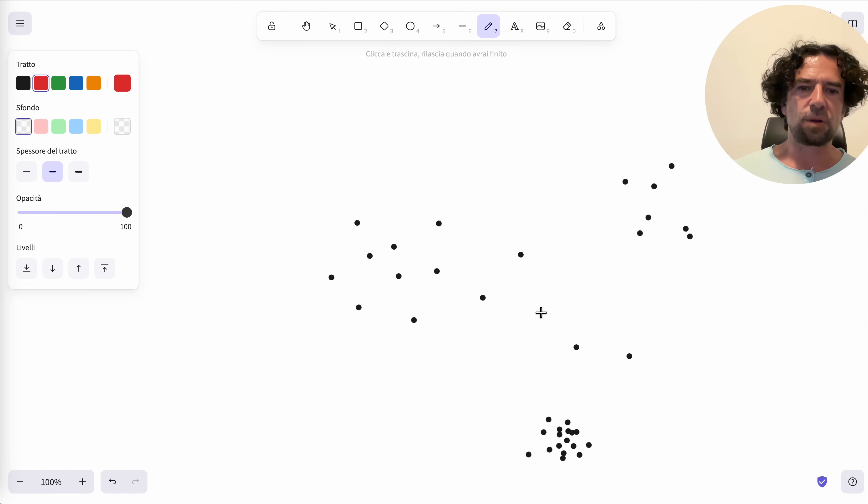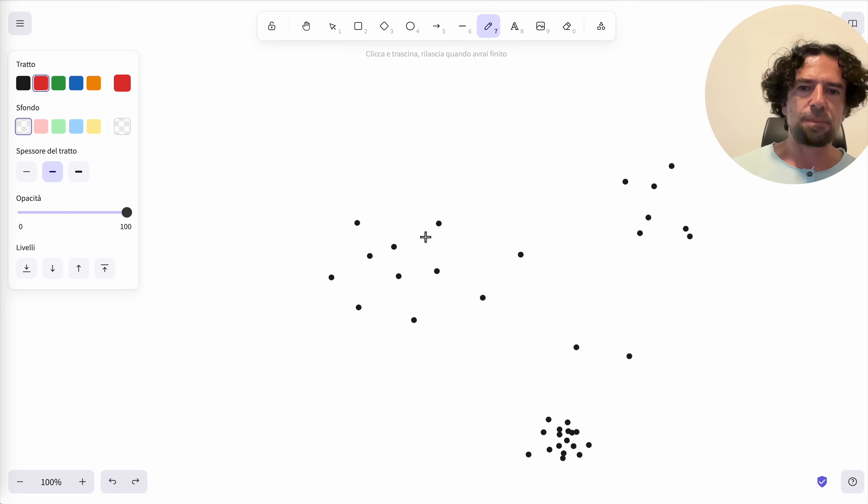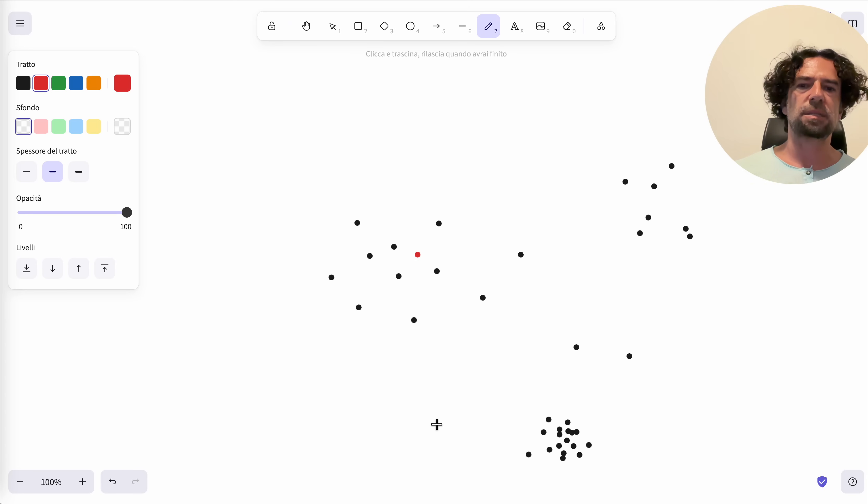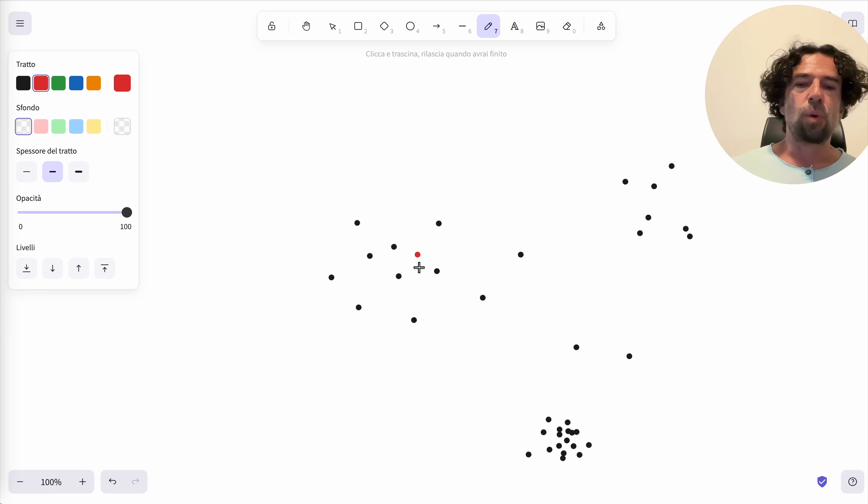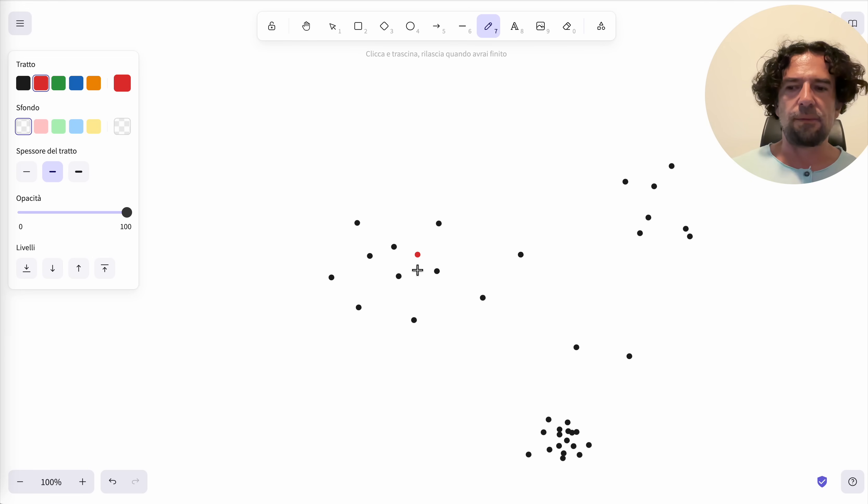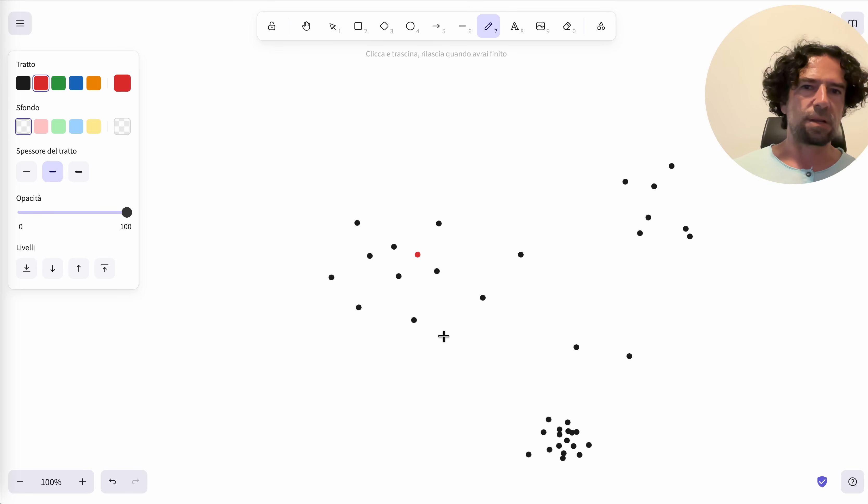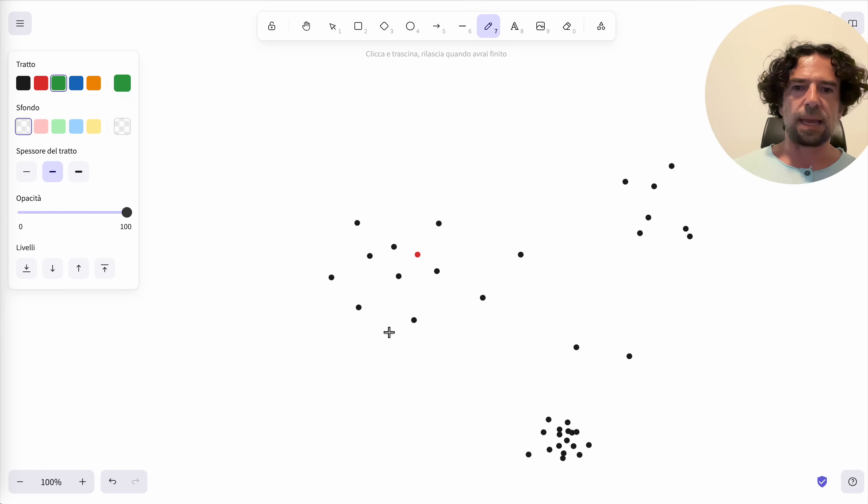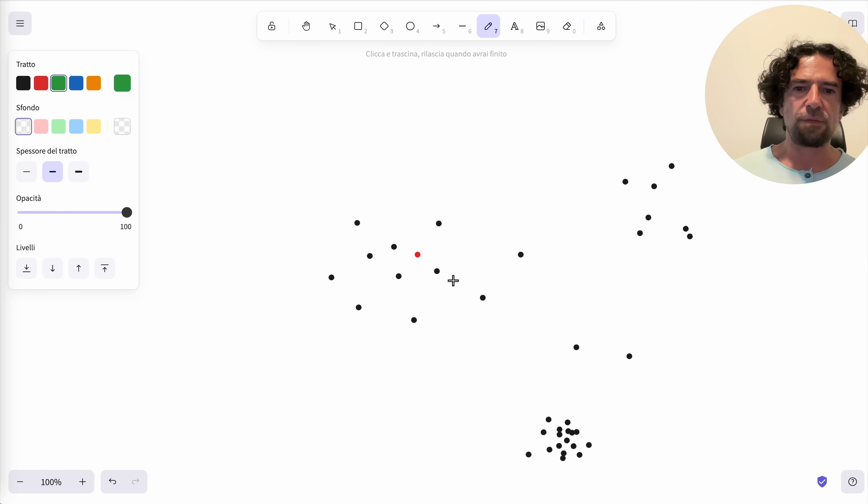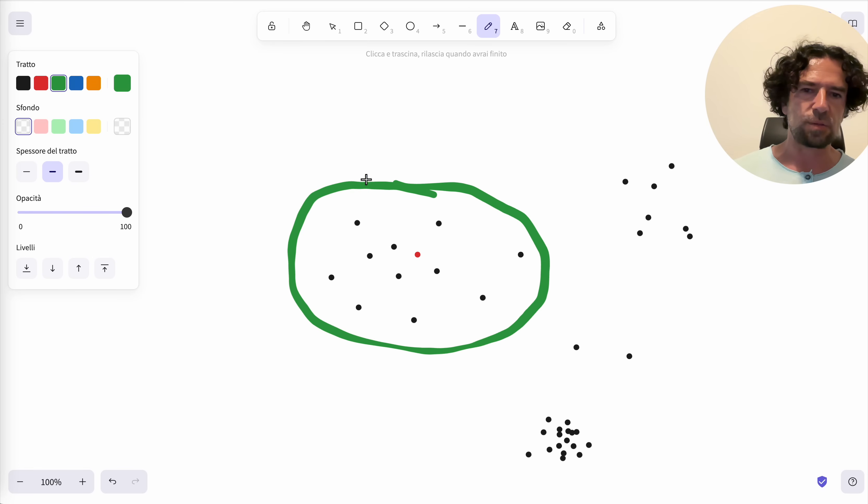Imagine that our query vector is this red dot. What we want to obtain in a vector database is the nearest points in our dataset. In this case, the perfect query if we want the top 10 points will be that.